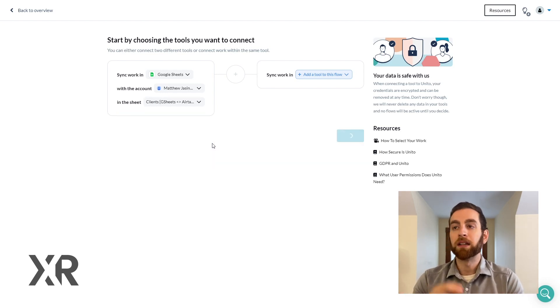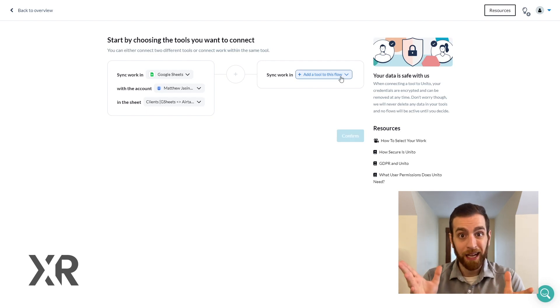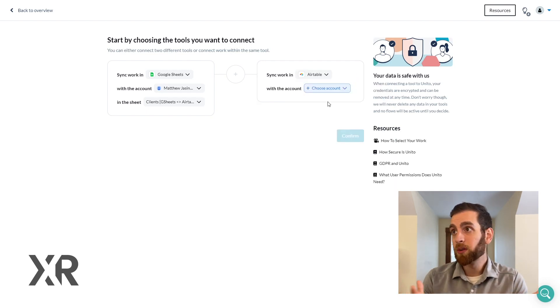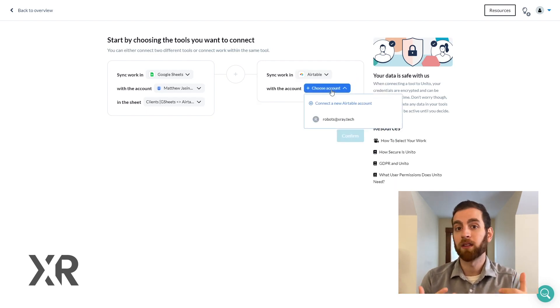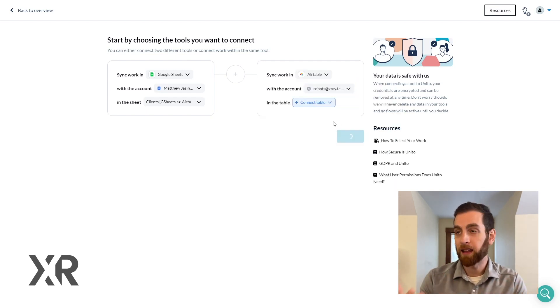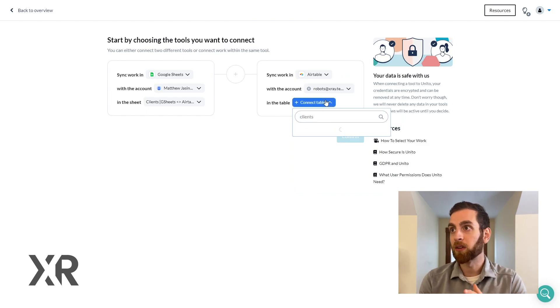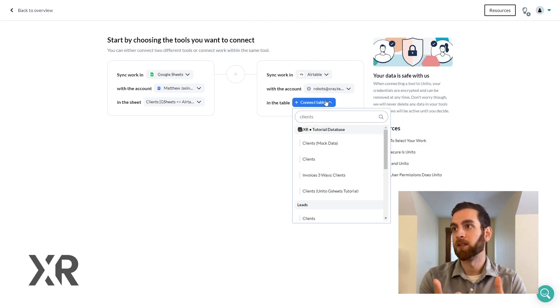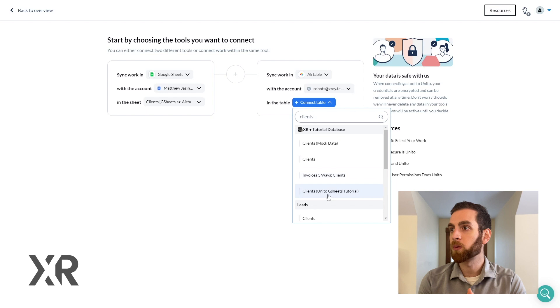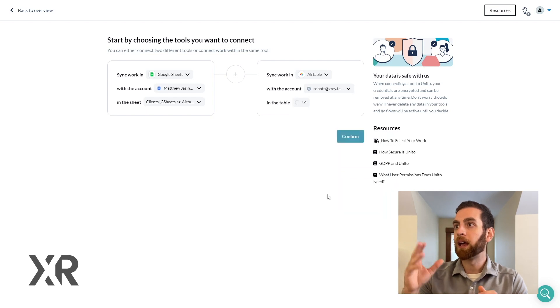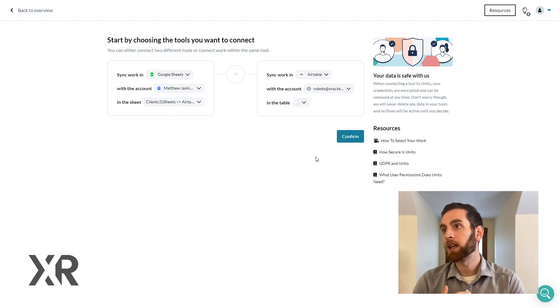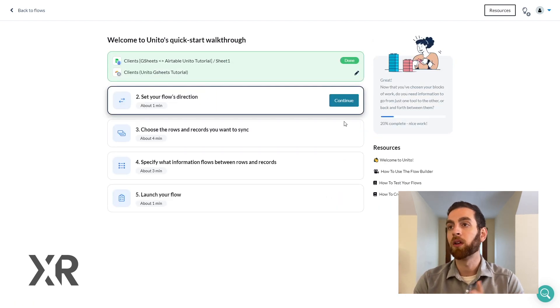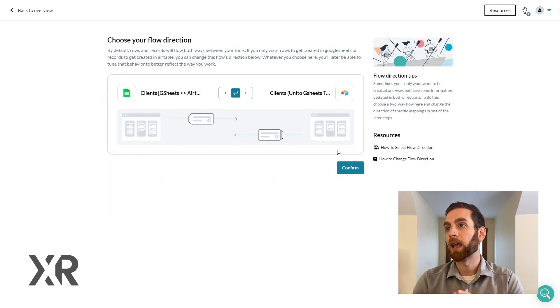It does give you this warning at first sometimes saying hey are you sure you installed the add-on and it has the last modified time and Unido ID. Of course it does so that warning goes away and we're doing the same thing inside of Airtable connecting it to that tutorial table that we made here.